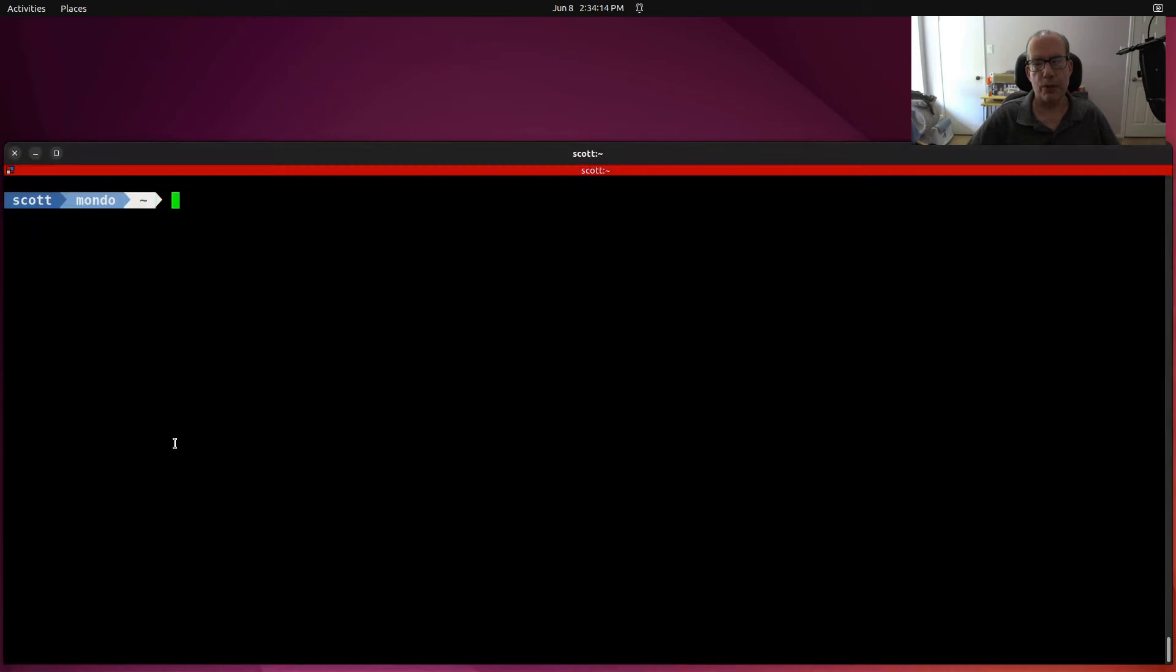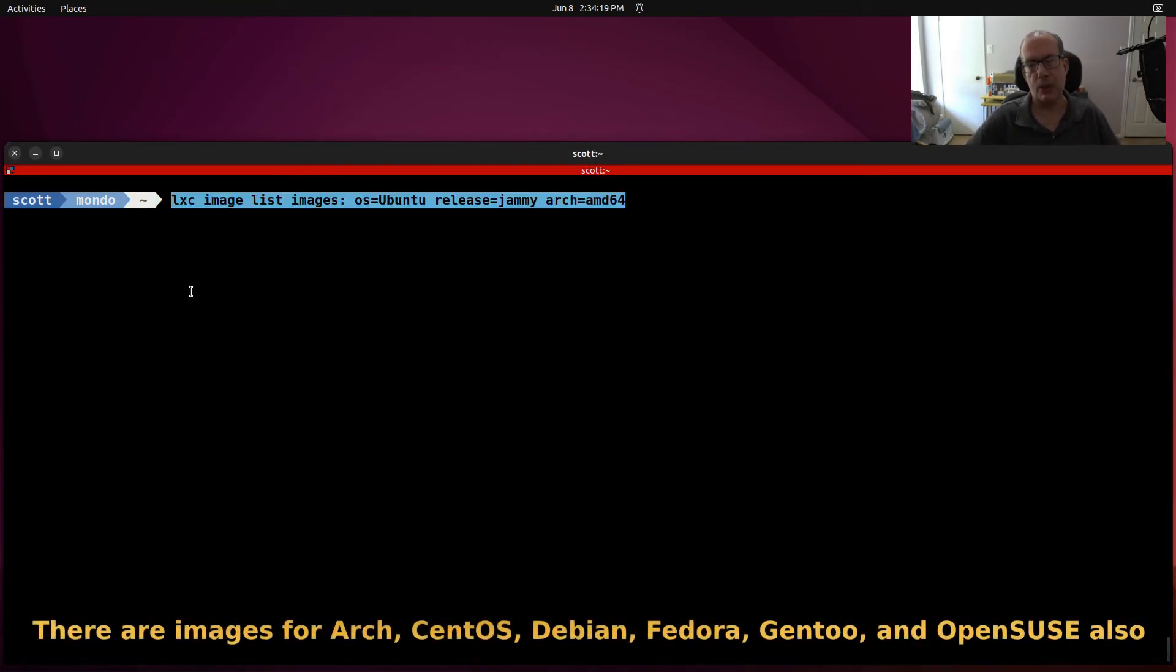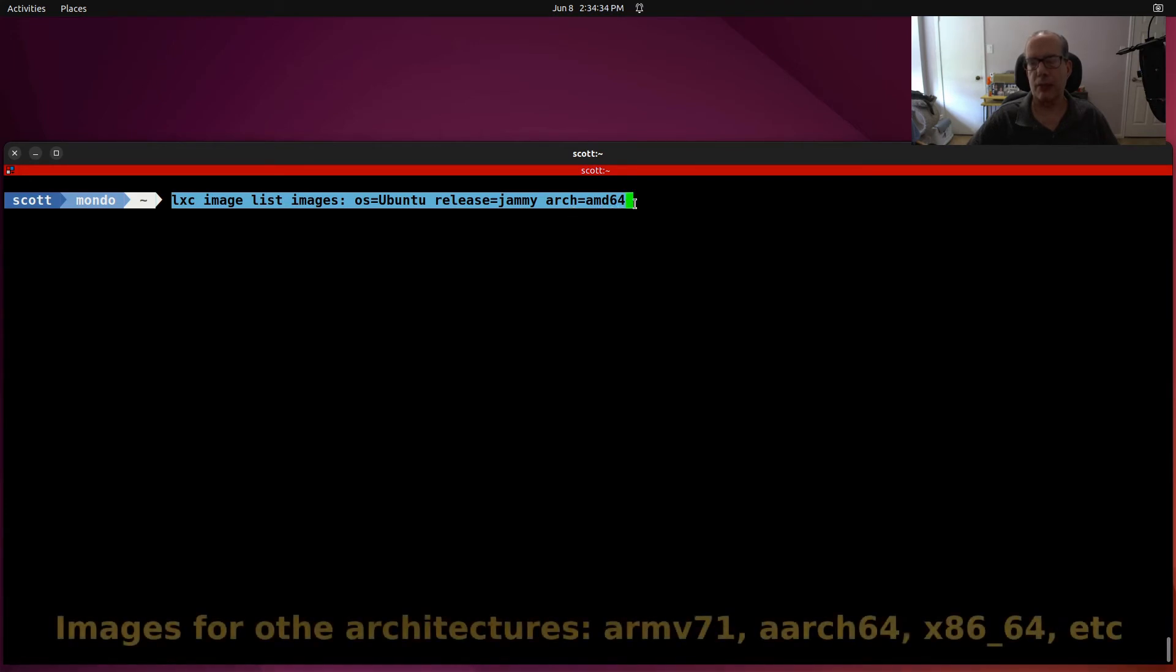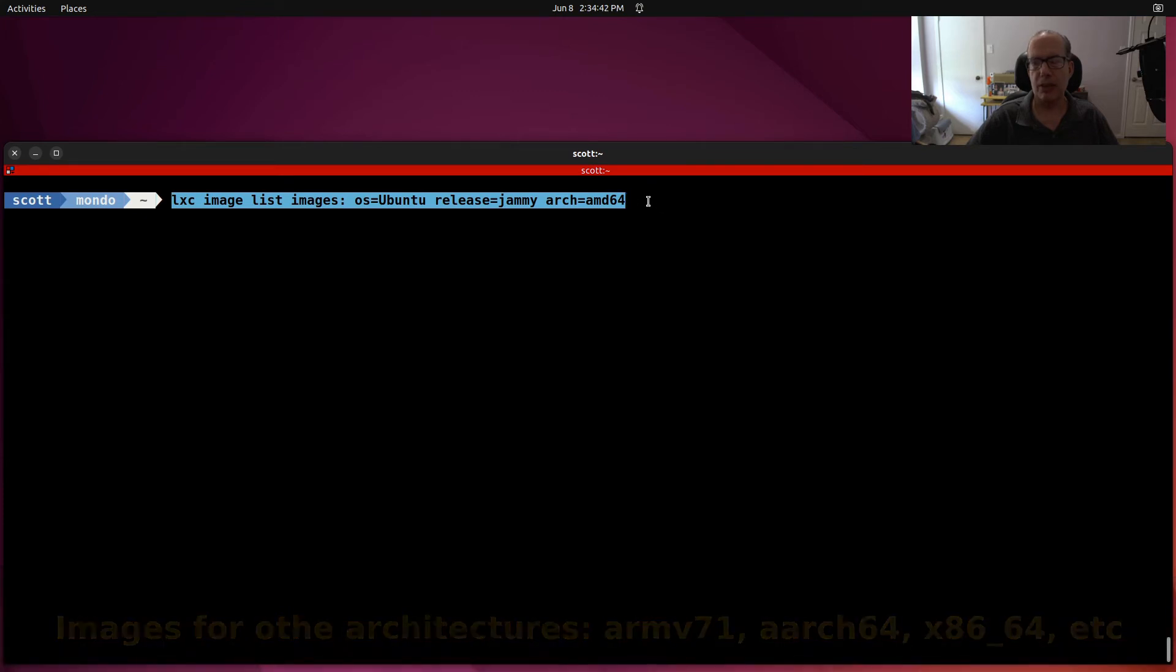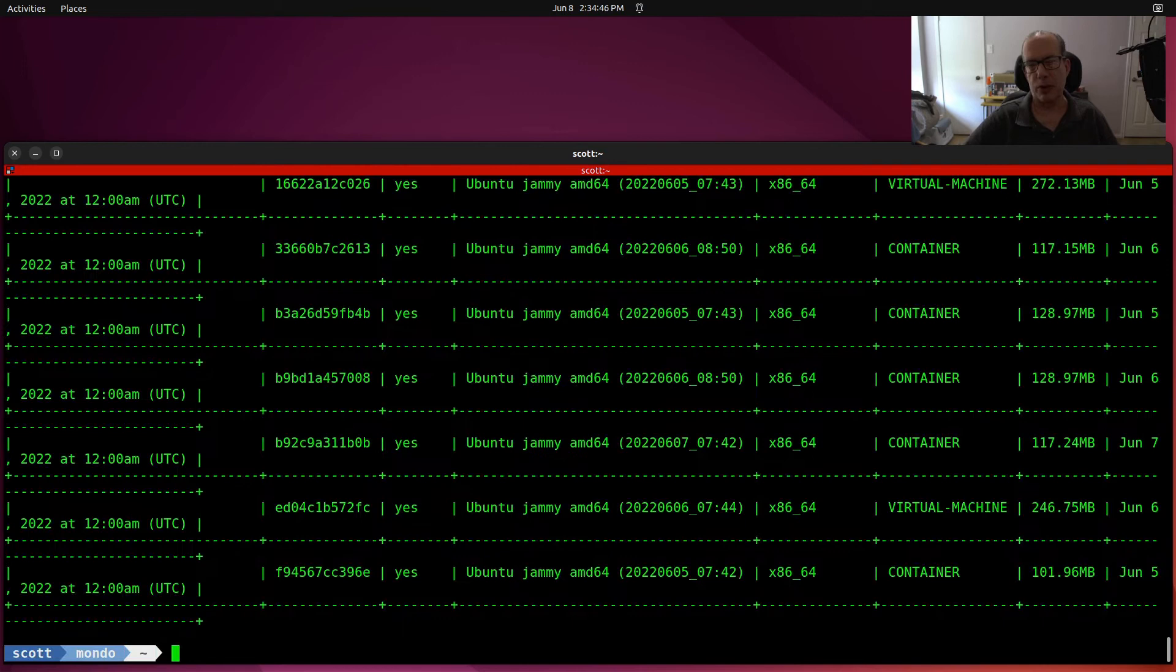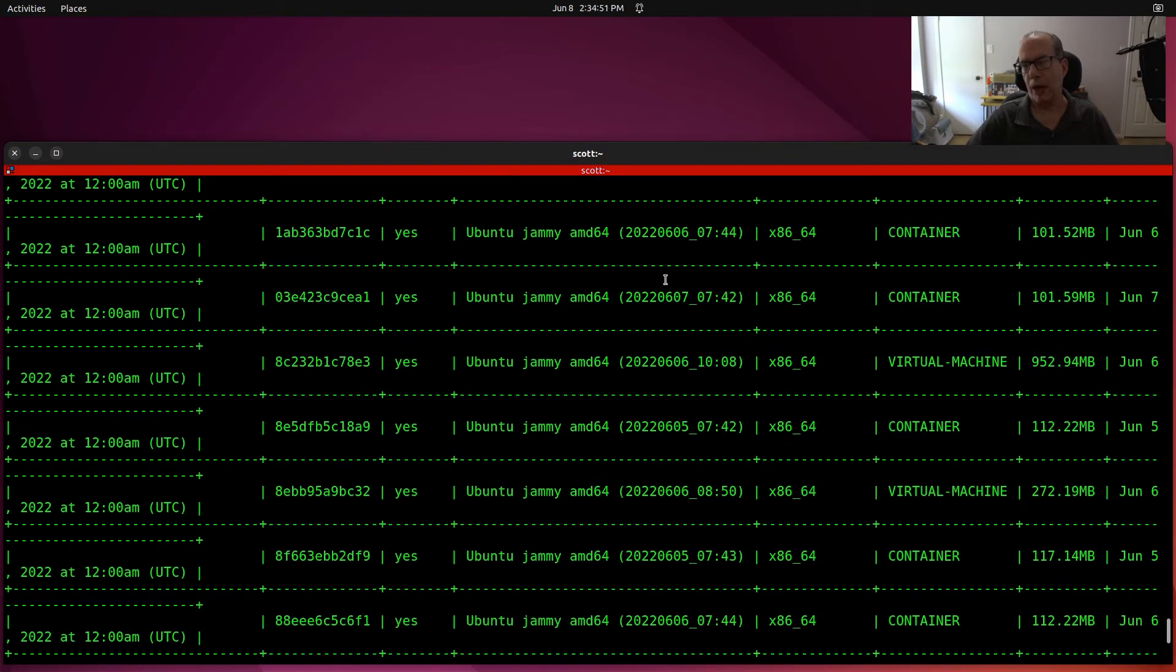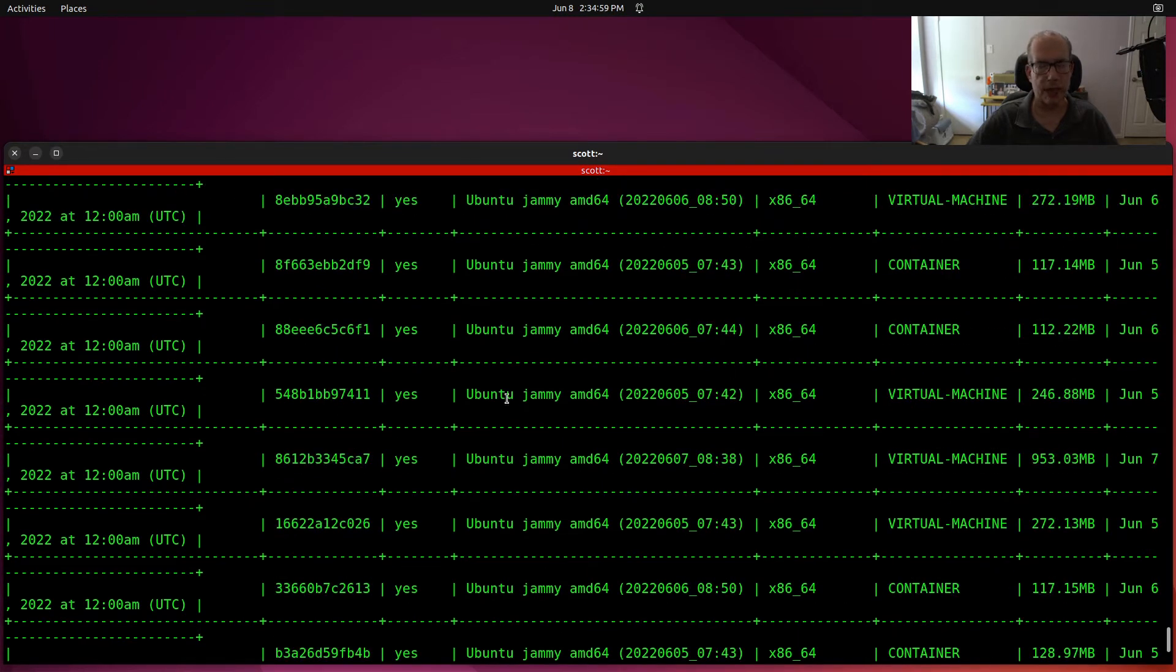Whenever you create any LXD containers, you do so from the LXD repository. And the command here that I have, lxc image list images os=ubuntu release=jammy arch=amd64 will list out all of the images for Ubuntu 22.04 with the AMD64 architecture. So it goes out to the image repository and it lists all those. As you can see, there's quite a few. If you look off to the right hand side, you can see that some of these images are for containers and some of the images are for virtual machines.